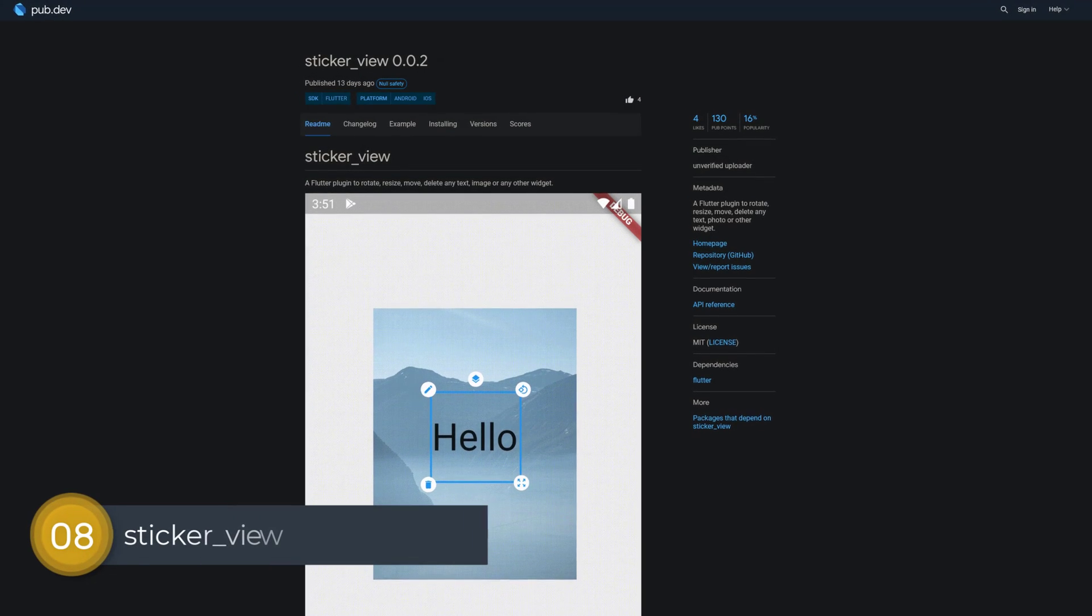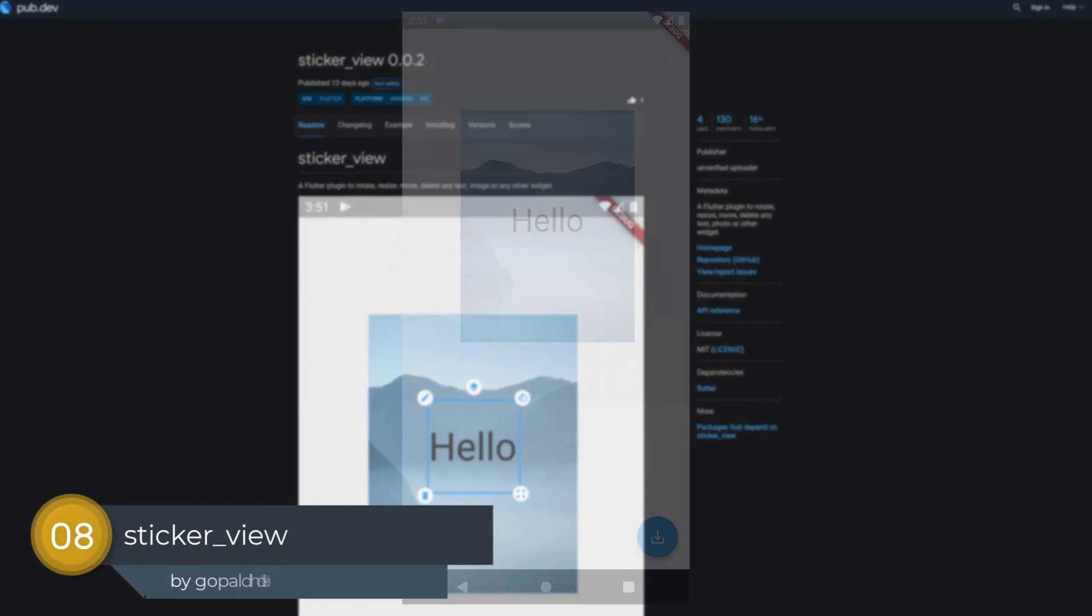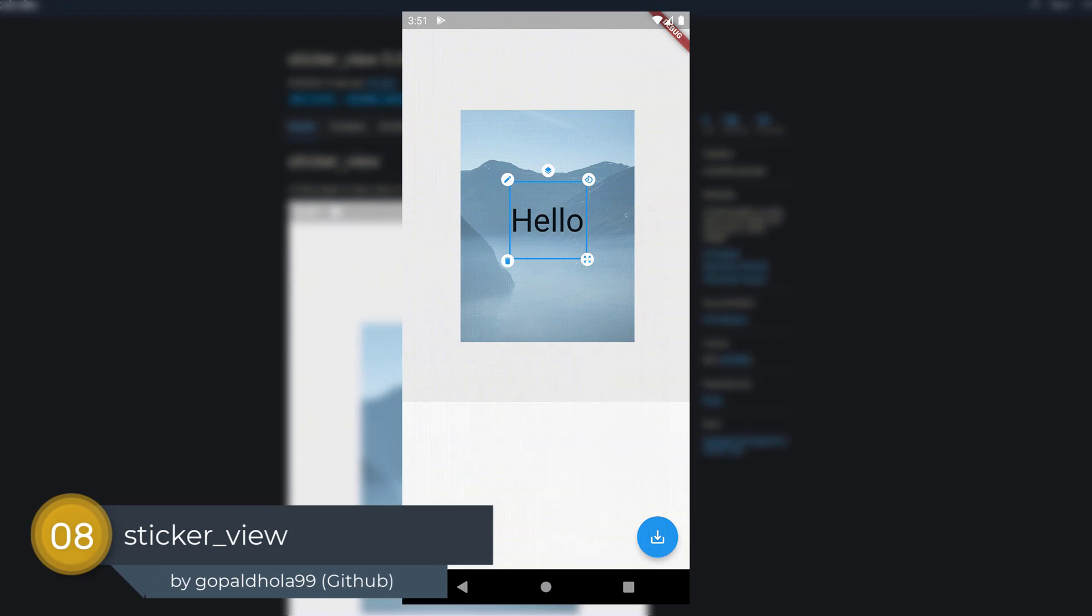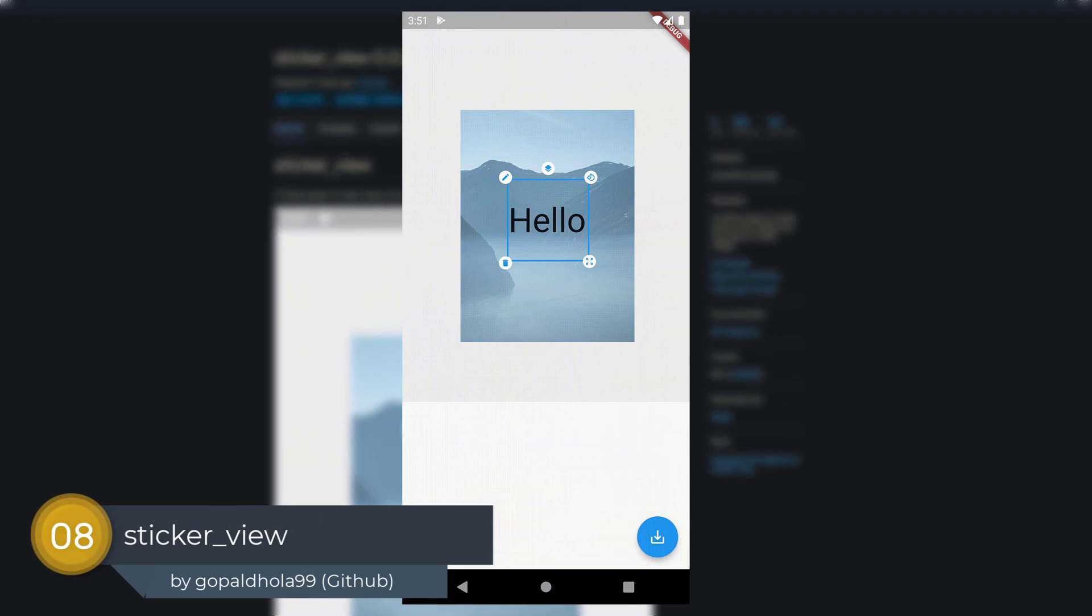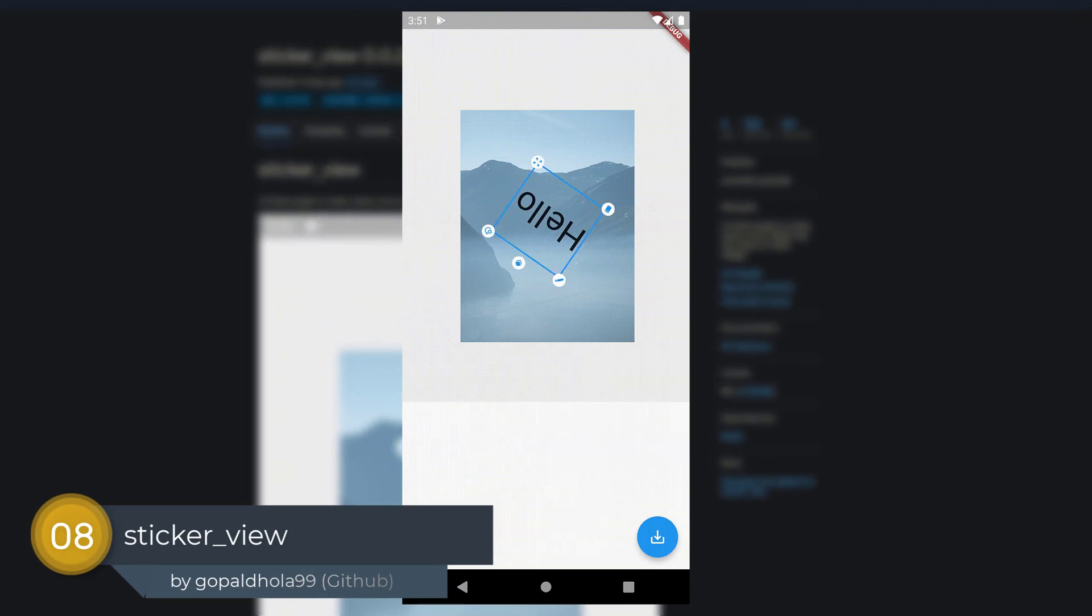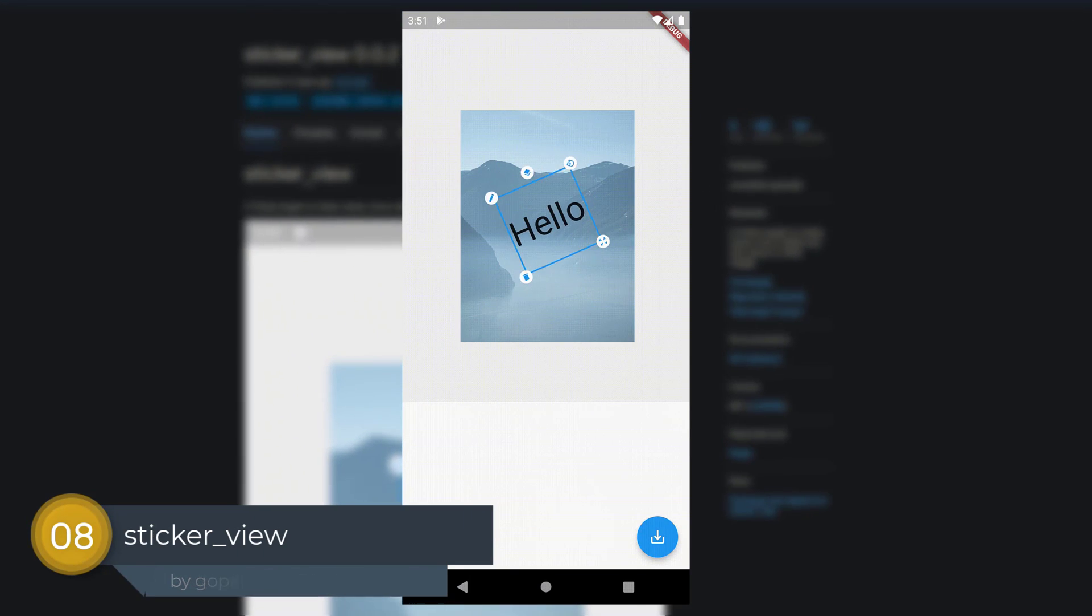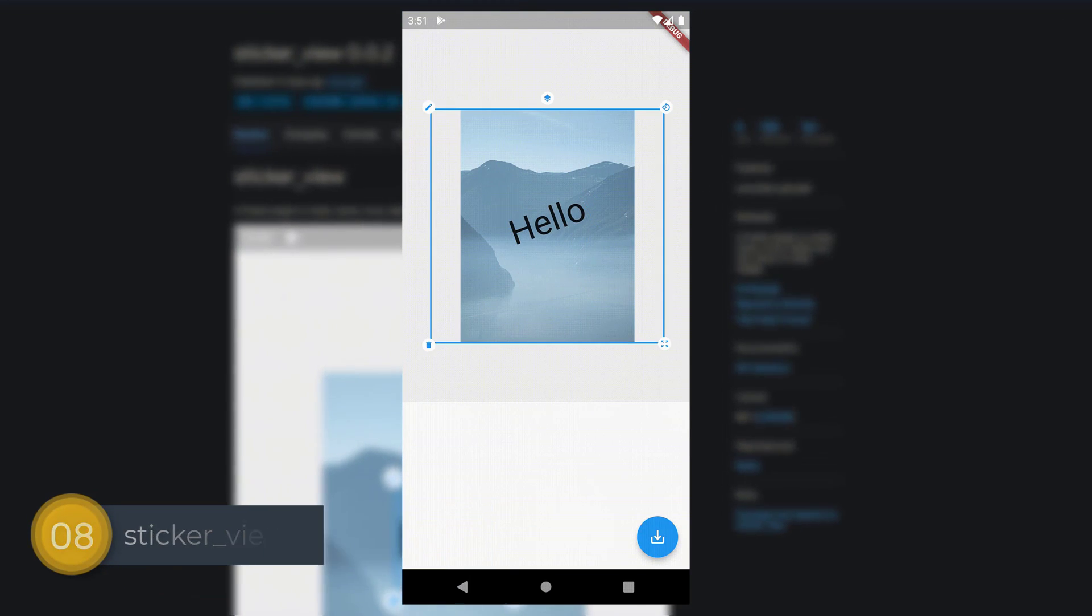Number 8 is called Sticker View, a Flutter plugin to rotate, resize, move, delete any text, photo or widget.